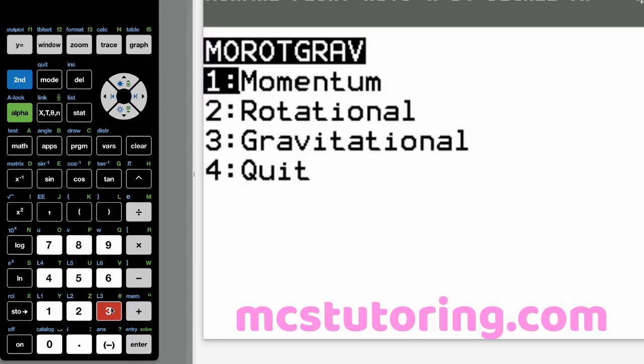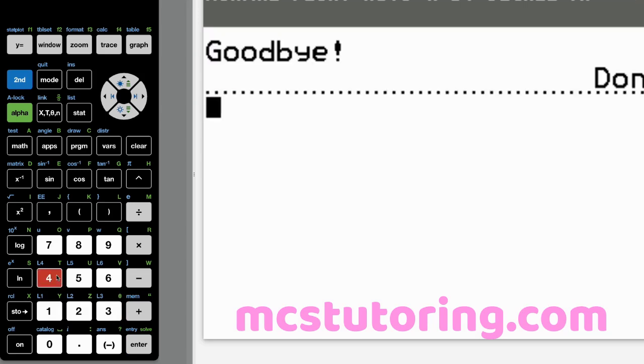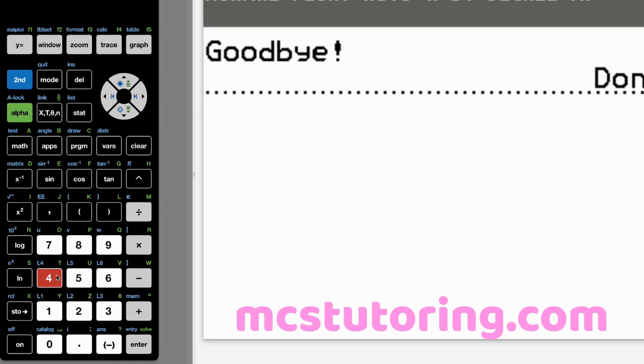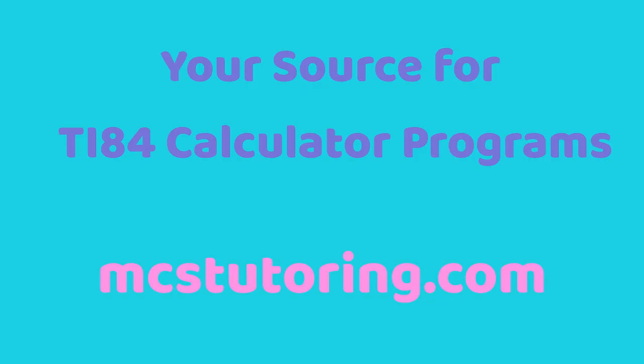Let's go back and then quit. So if you want this, it's available at mcstutoring.com. And I'll see you in the next video. We'll be doing a deep dive of this. Go through every single menu and submenu. It'll take a while. So till then, good luck in all your math endeavors. I'll see you next time. Your source for TI-84 calculator programs. mcstutoring.com.